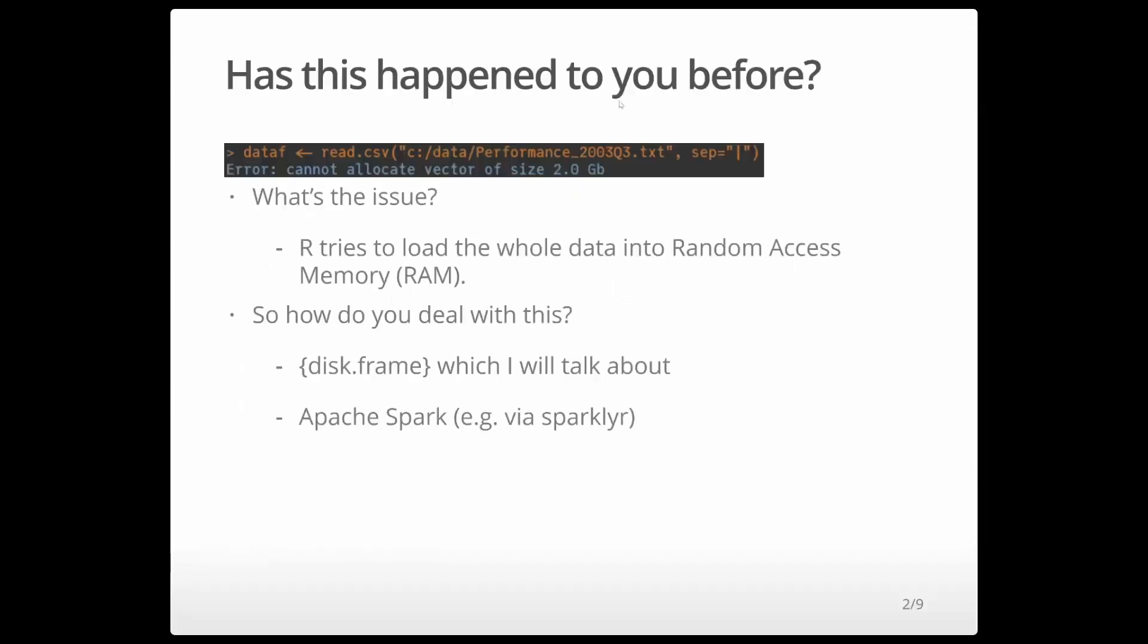Have you ever encountered this message? Cannot allocate vectors of size, whatever. So what is the issue here? Well, the issue is that R tries to load the whole data into RAM, so it doesn't really fit sometimes. If your data is quite large, how do you deal with that?